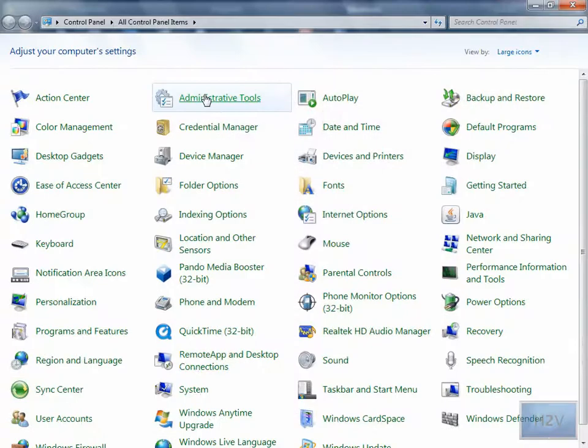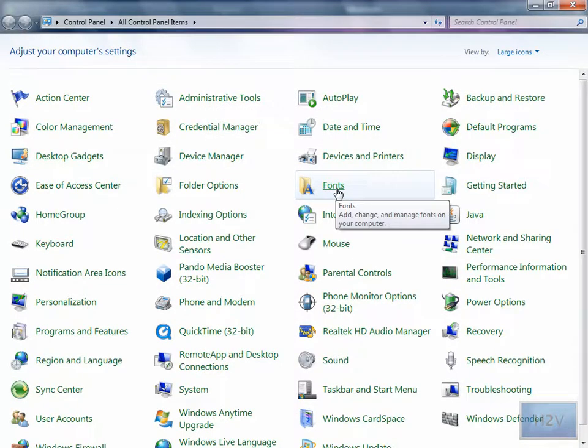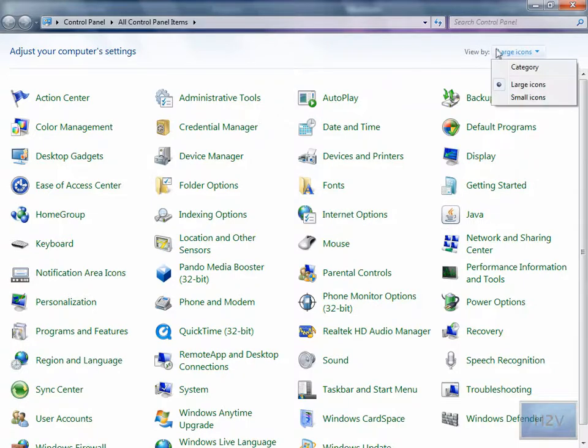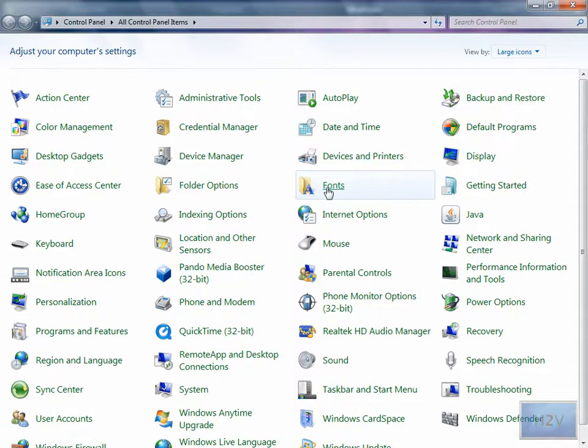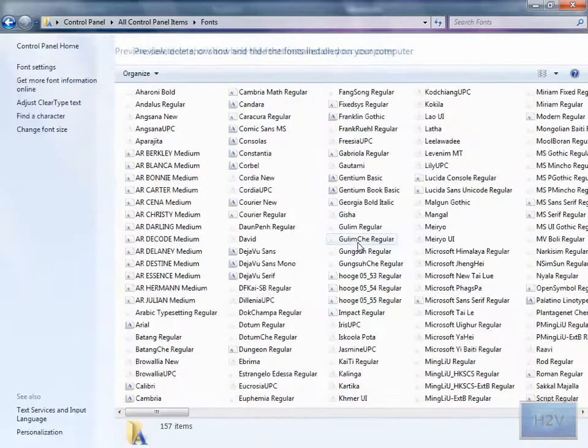Now I'm going to show you how to delete a font first and you need to go to control panel, change your view by the large icons and then go to fonts.